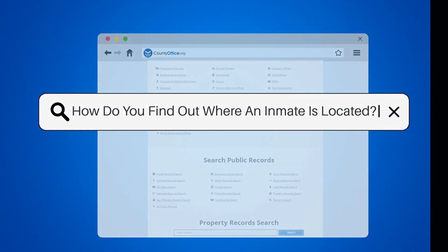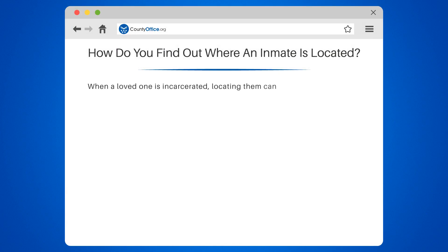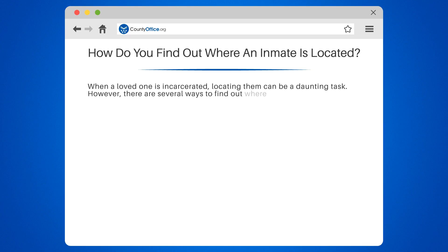How do you find out where an inmate is located? When a loved one is incarcerated, locating them can be a daunting task. However, there are several ways to find out where an inmate is located.